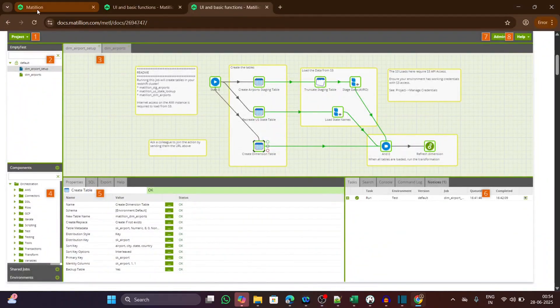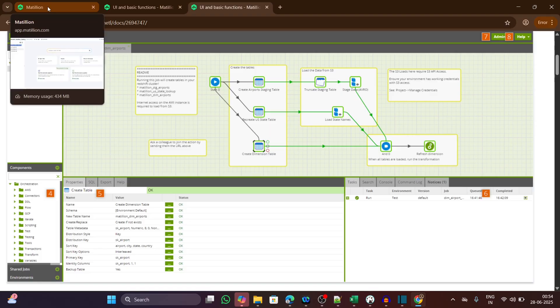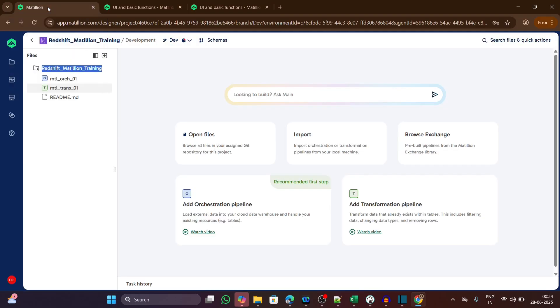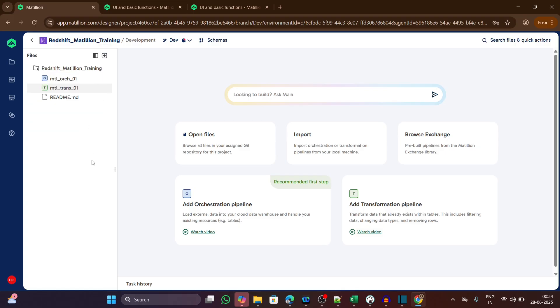Let's now move to the Matillion Hub. In the left-hand side, we have this navigation panel. If we click on this add icon, we have different options for orchestration pipeline, transformation pipeline, Python script, SQL script, and so on. Here is our project name, Redshift Matillion Training.